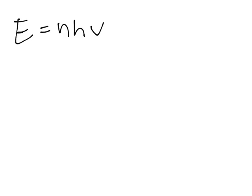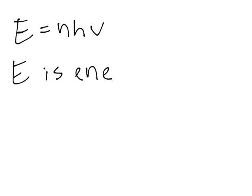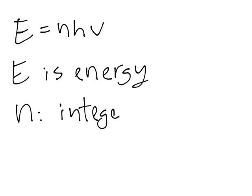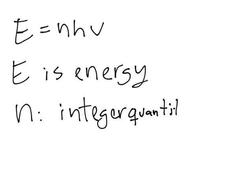E is our energy. The n is what we call an integer quantity, and it's usually 1. So most likely n will be 1. Remember that number.